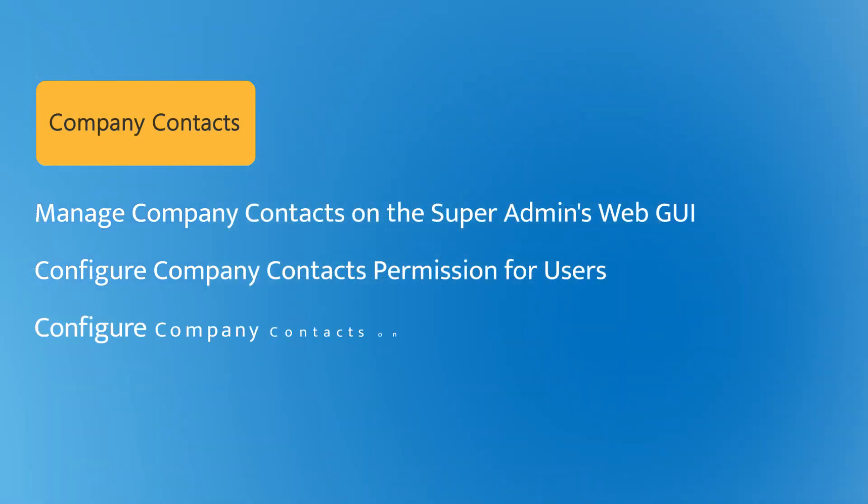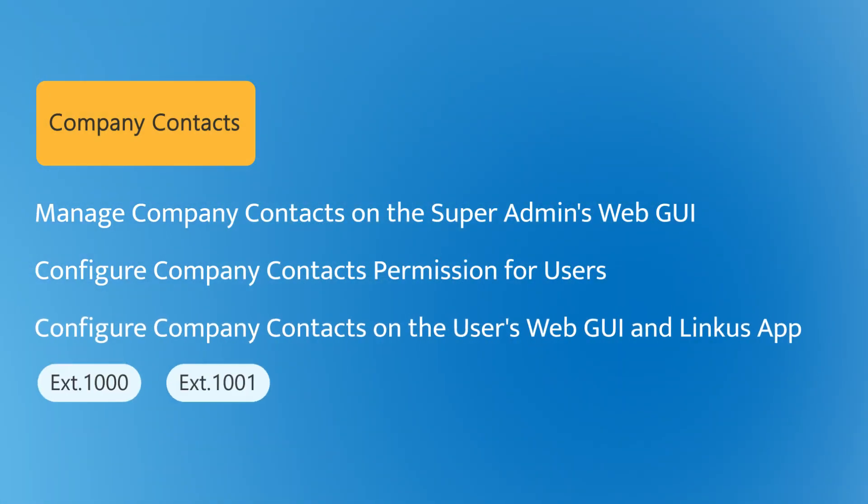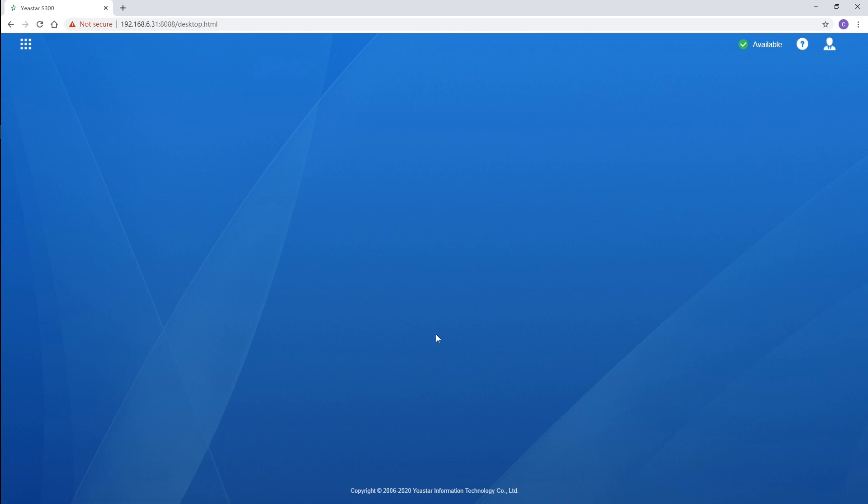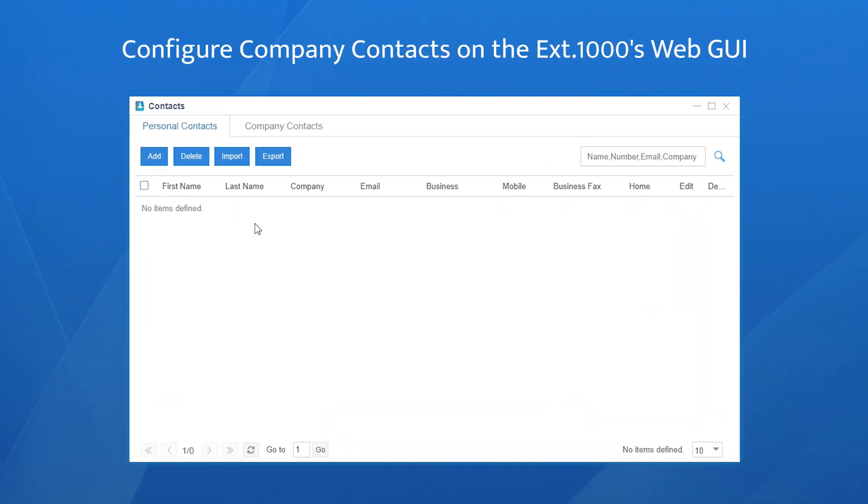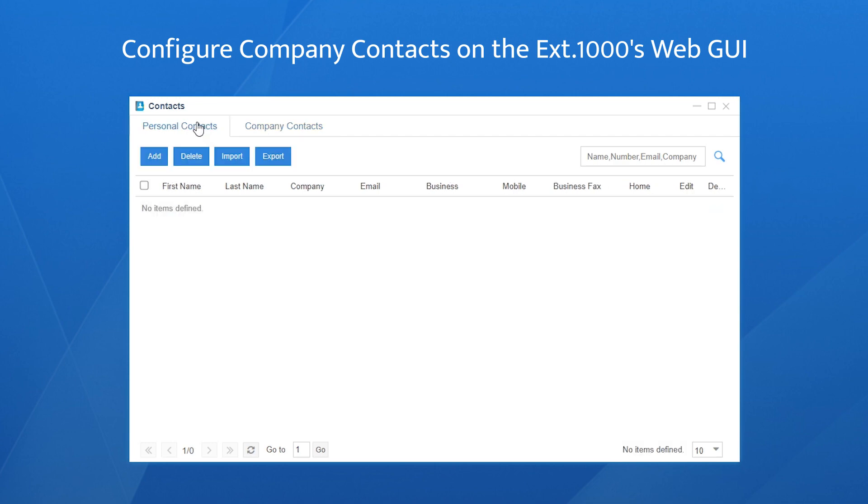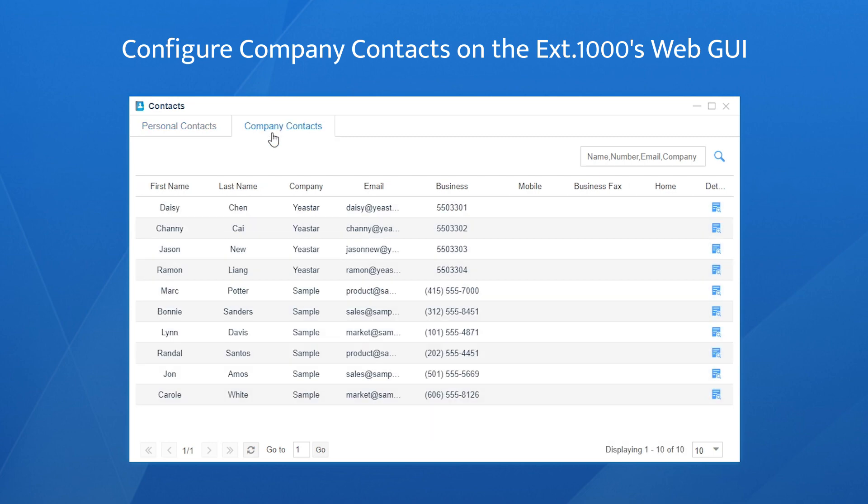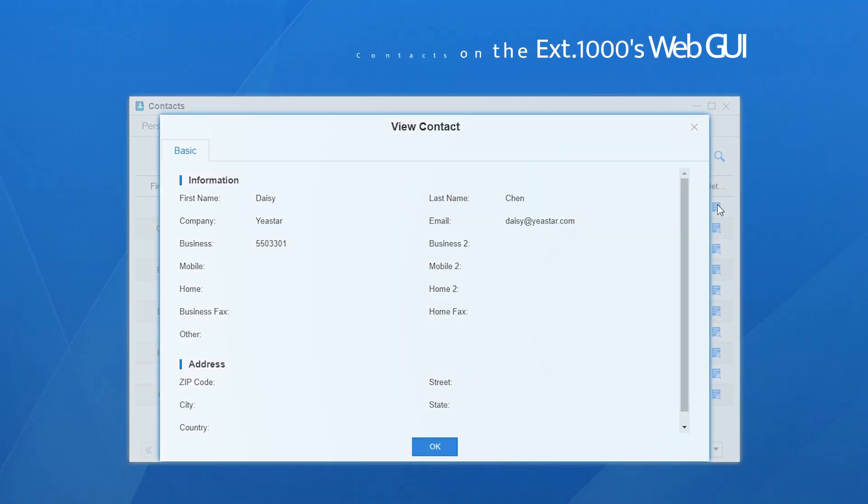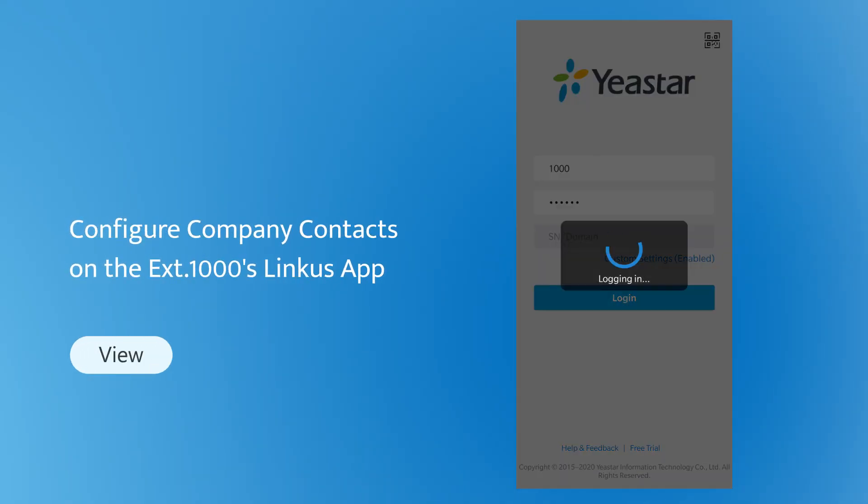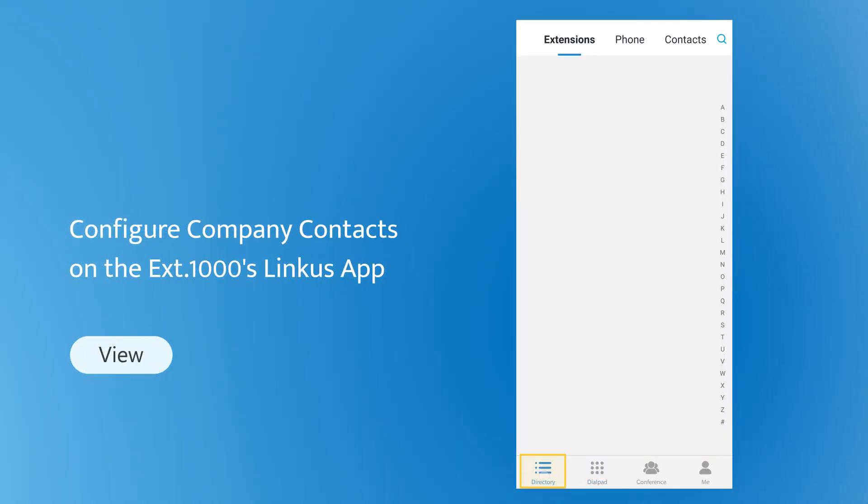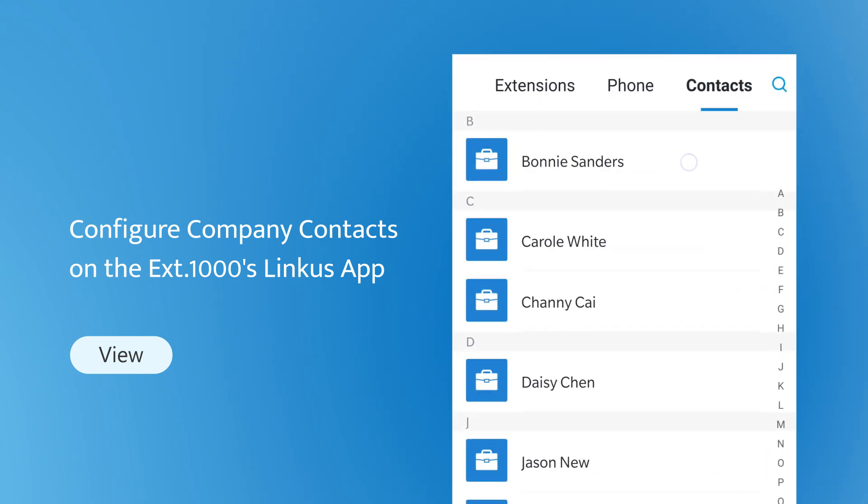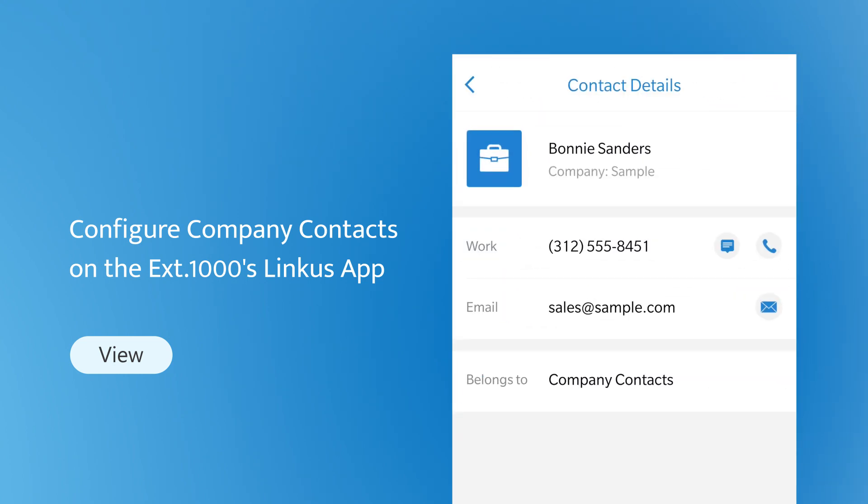Now let's see the usage on these two users' web GUI as well as their Linkus app. Let's take extension 1000 as the first one. Log in to the web GUI with the user's account. We can easily find contacts here. Open it, here are the company contacts just distributed to the user. Right beside is the personal contacts. We're going to talk about it later. Now back to the company contacts, we're able to view all the information and that's it. Open the Linkus Mobile Client, tap Directory. Here's the contacts feature. We have the same permission as on the web GUI.